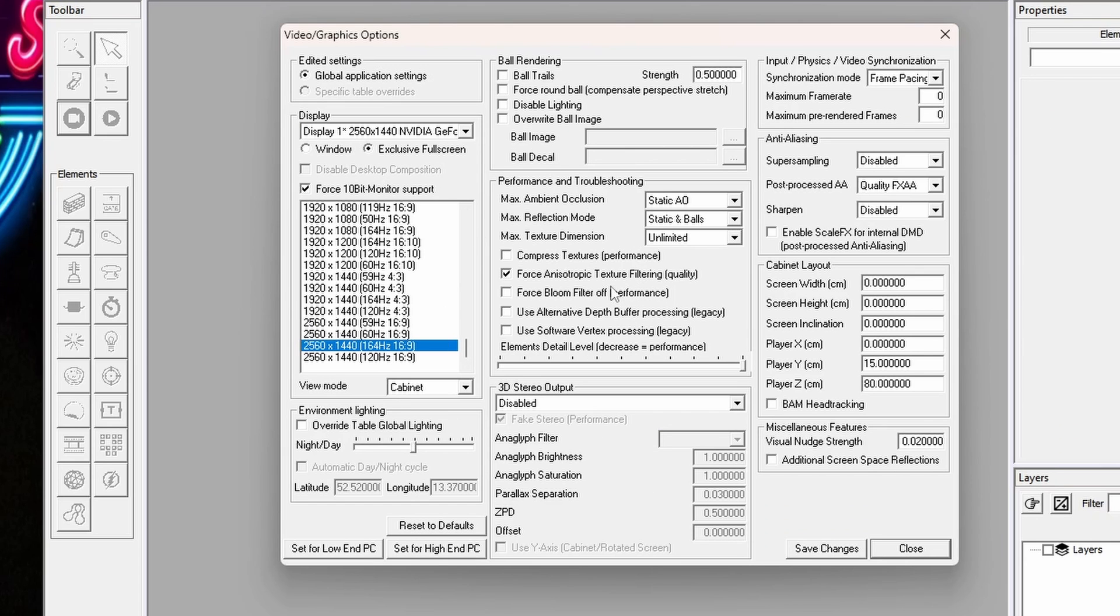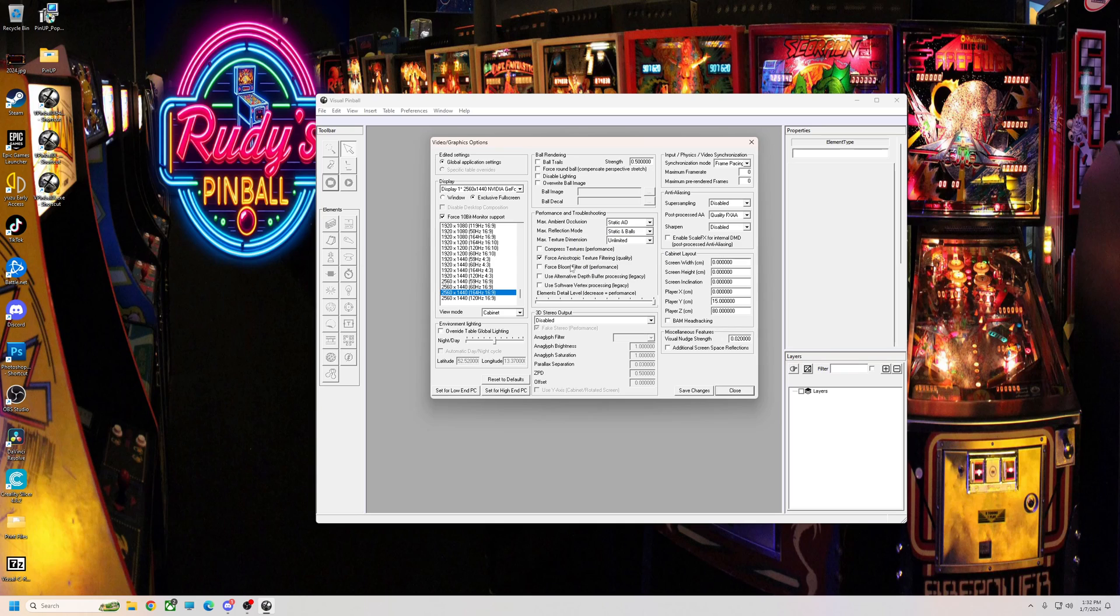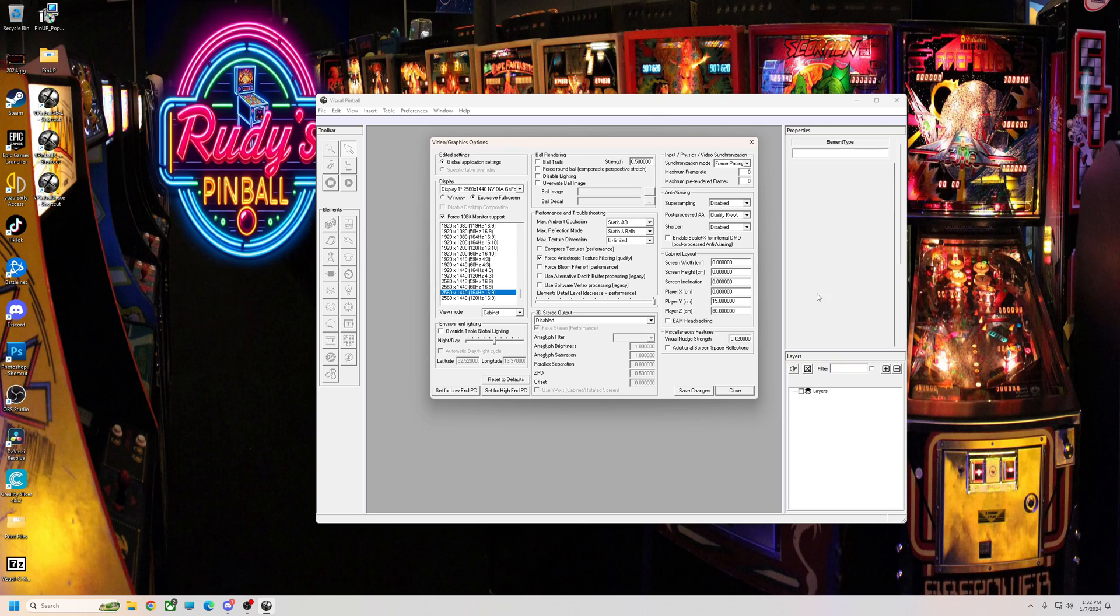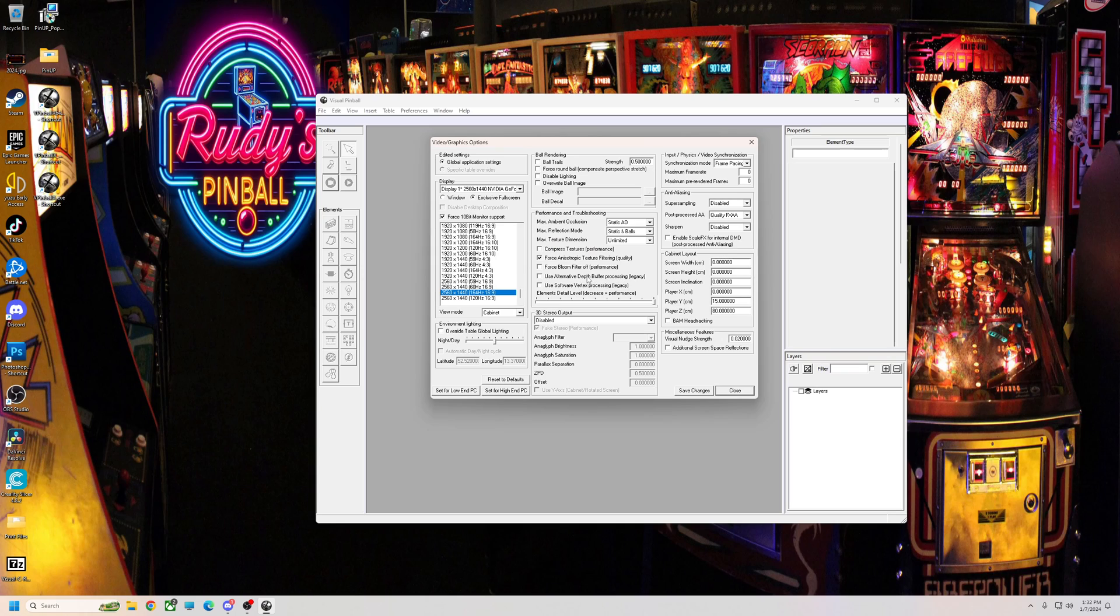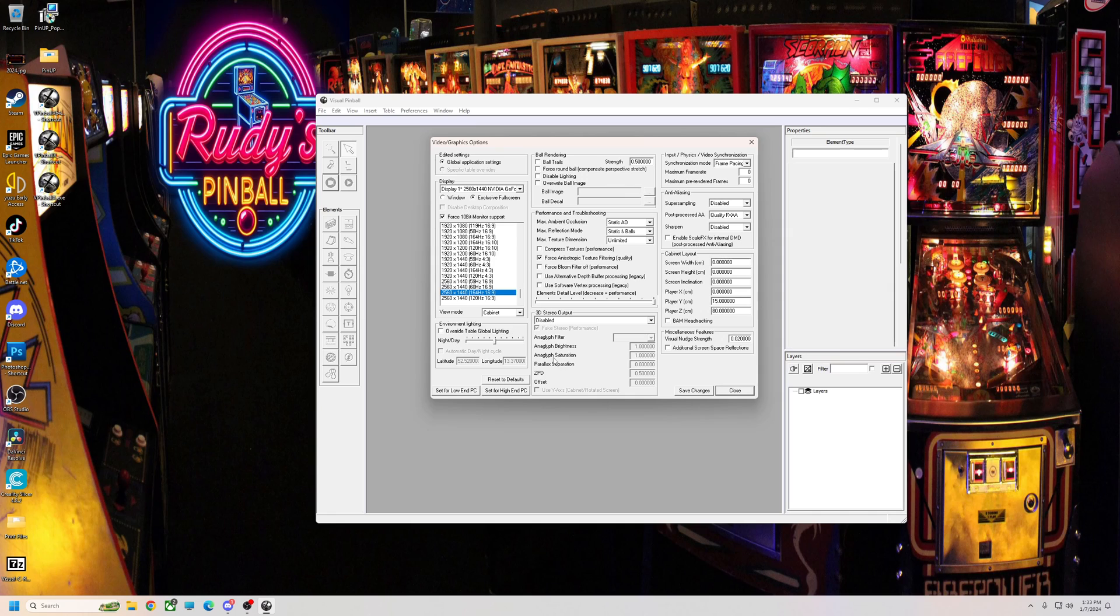Now, if you're using a 10.7 table in 10.8, and you notice that the bloom and stuff is really bright, you could adjust it for the table. Or if you want to turn it off completely, like you don't like the bright glow, you could force bloom filter off right here. You could do it per table though, if you don't want to do it for all of them. So this is my video settings. I'm going to save this for global application settings. So we hit save.